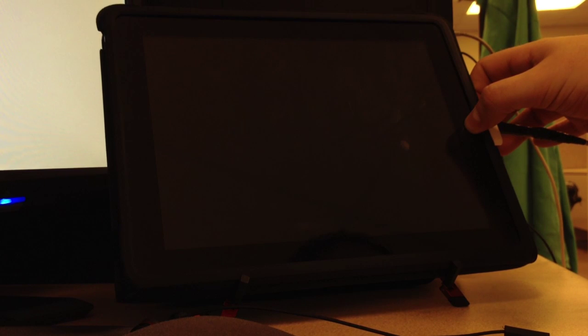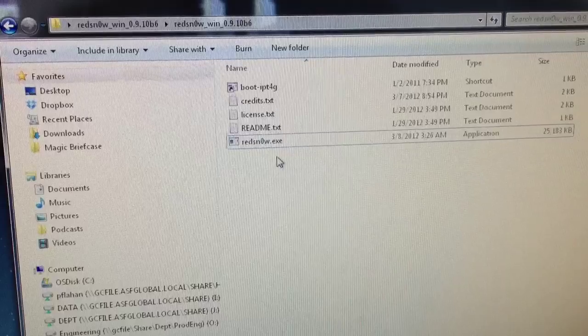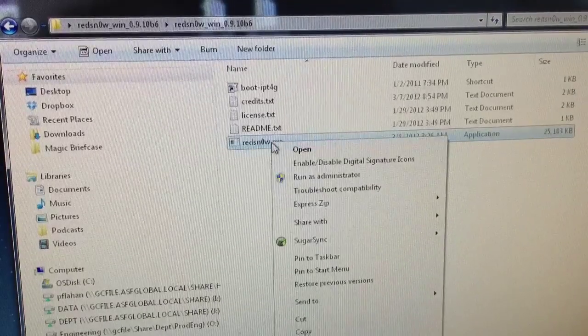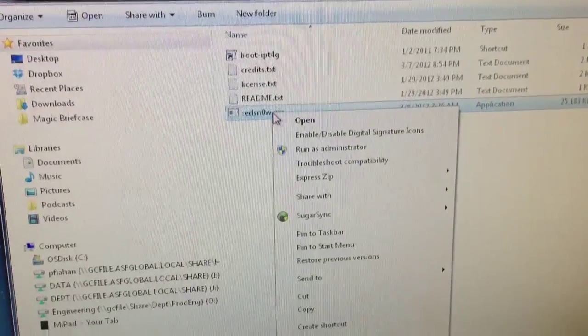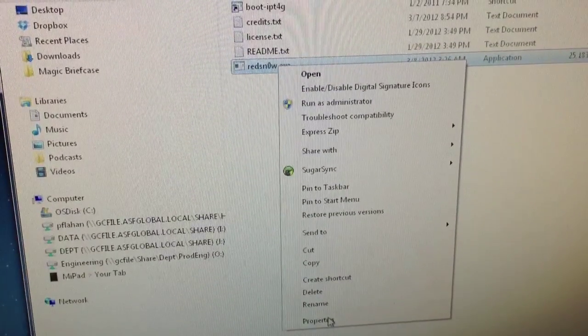This is a tethered jailbreak for iOS 5.1 and it only works on iPhone 4, iPhone 3GS, and iPad 1. Once you've done holding down the home button, you can release and head over to the latest version of Redsn0w.